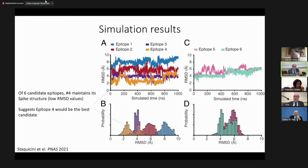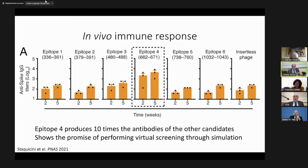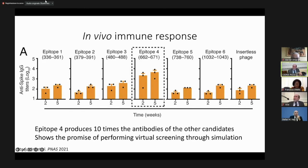We did the simulations and the predictions, then people did the experiments on the mice with four epitopes. The results show that epitope four has an enormously better antibody response — both at two weeks and five weeks — versus the other epitopes. So we can now use this method as a very nice screening approach for selecting epitopes.